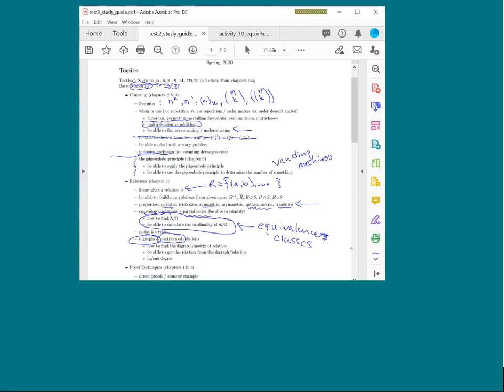For digraphs on the test, you might be asked about paths of a given length or cycles of a given length — those may appear as multiple choice, dropdown matching, or short essay questions. You may also be asked about in-degree and out-degree: counting arrows coming into a vertex (in-degree) and arrows going out (out-degree) for each vertex in the digraph.